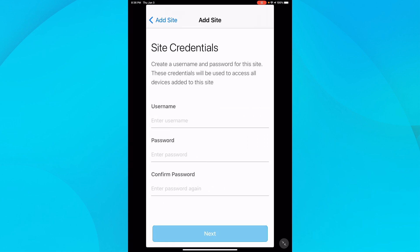The setup wizard is going to prompt me for site credentials. These are the credentials for the site, not for the application. I'll put in the username I want my devices to use and then enter a password.